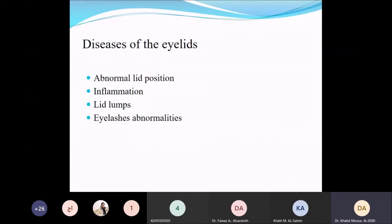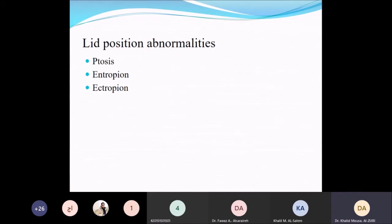General disorders that can affect the eyelids include abnormal position, inflammation within the eyelid, masses or lumps, and eyelash abnormalities. Lid position abnormalities are mainly ptosis, entropion, and ectropion — these are the three main disorders of lid position.